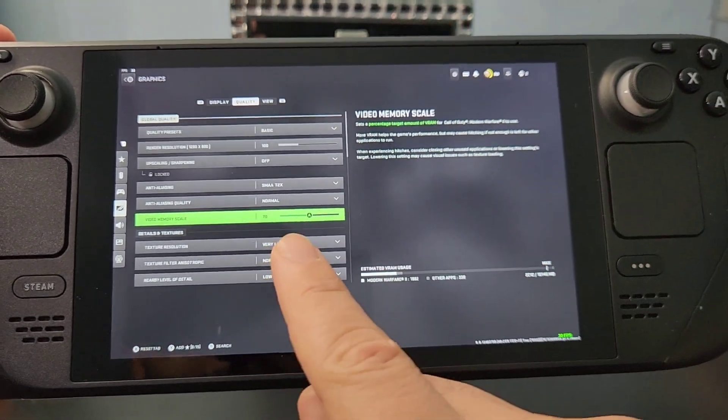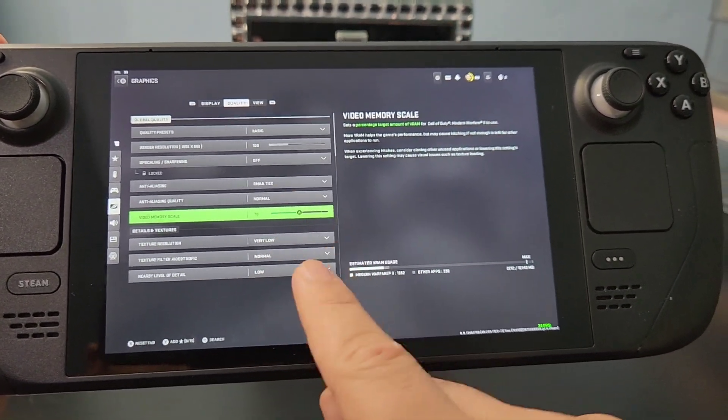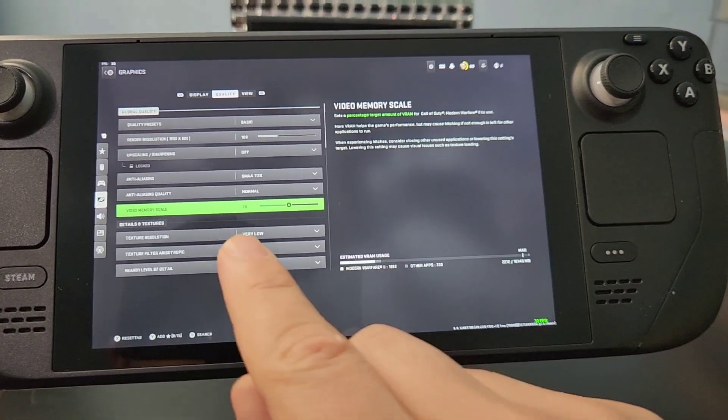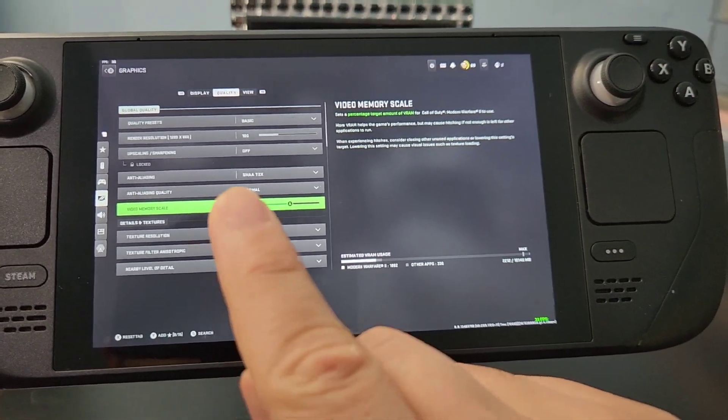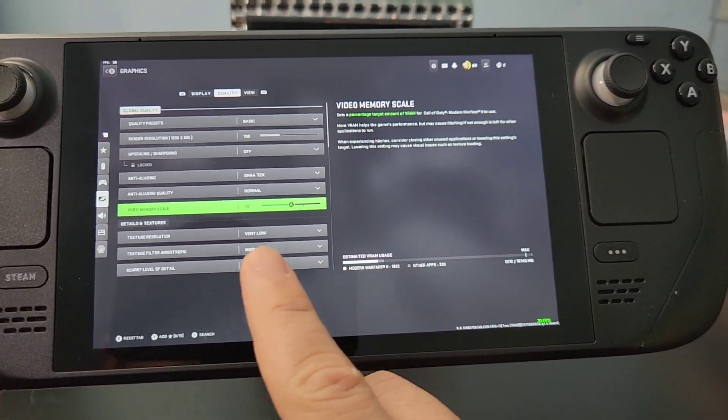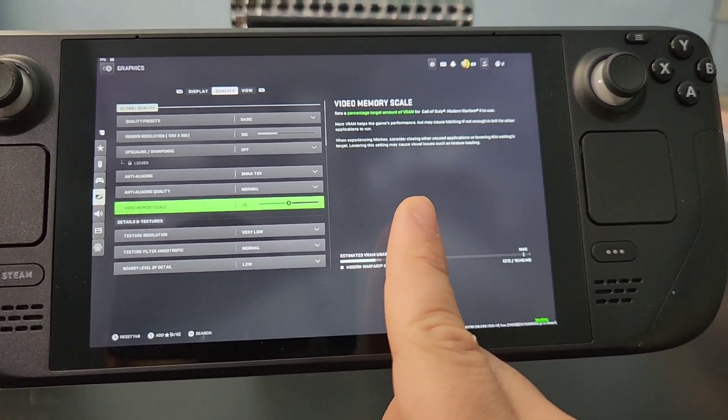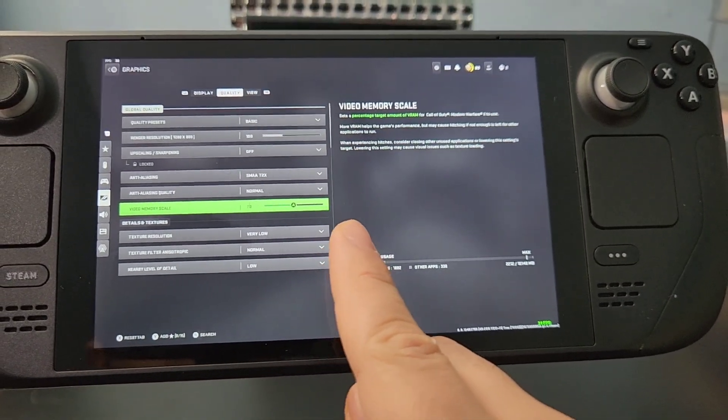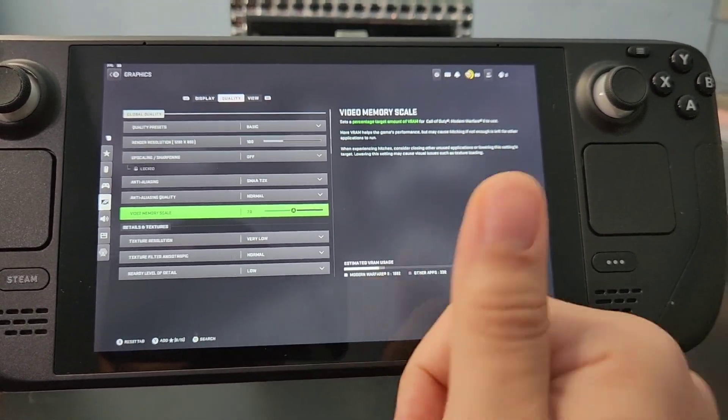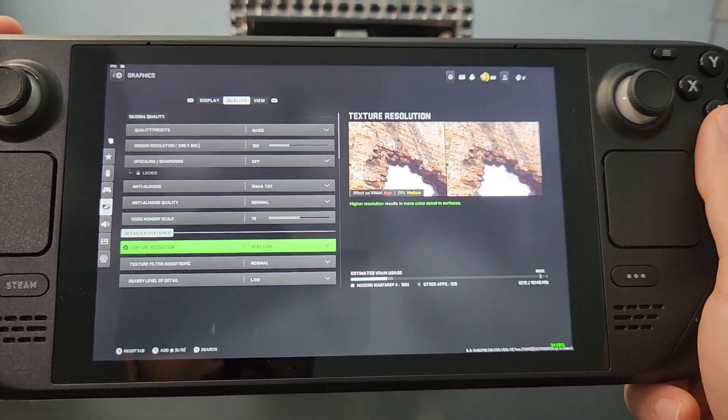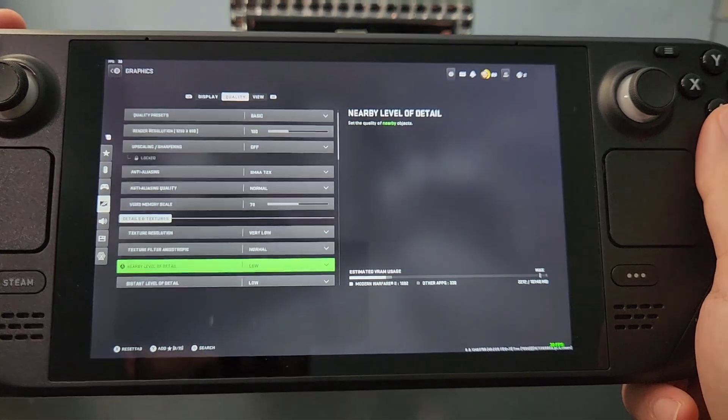And then this is a big one. A lot of people think you need to give the game more memory for it to run well. But in our case, we need to give it less memory so the device does not get overwhelmed. So make sure this is at 70. 60 will not play well. 90 will not play well. So make sure it's at that.